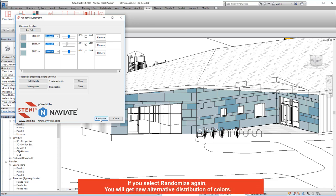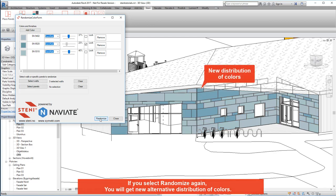If you select randomise again, you will get new alternative distribution of colours.